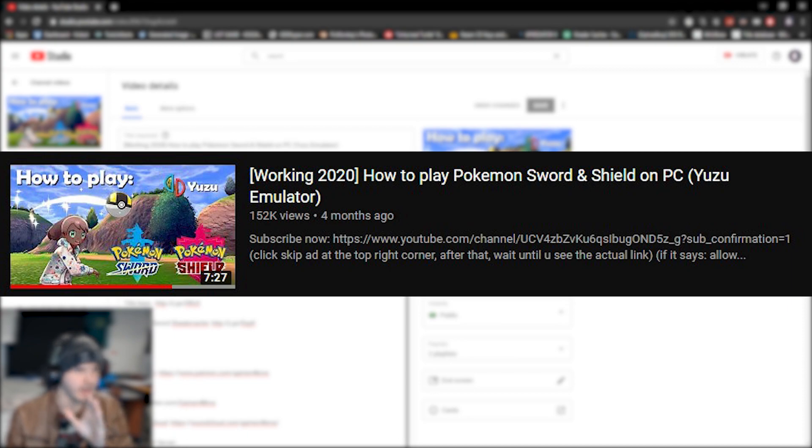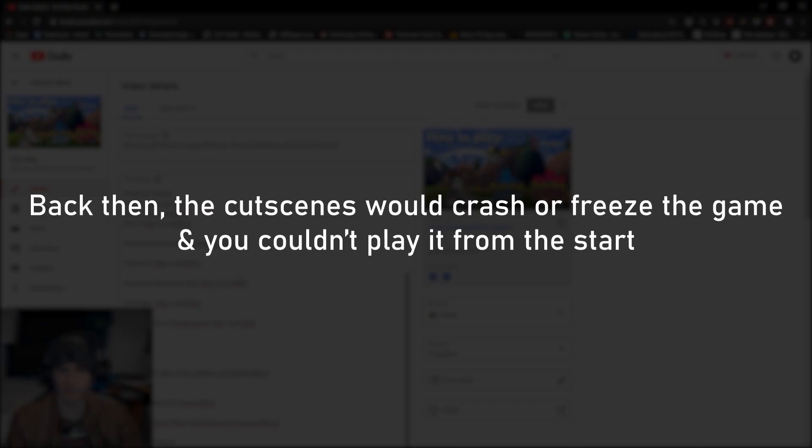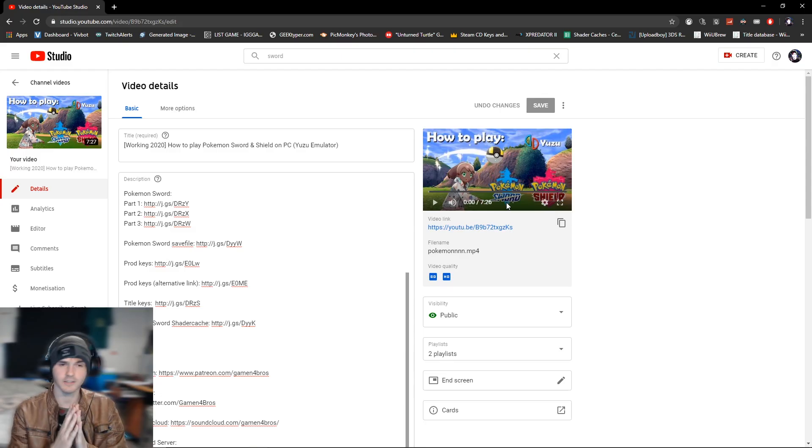Now there is already a guide up from me, but that was when you had to use a save file, you couldn't really play the story which is the whole point of playing the game, and it was laggy as hell.